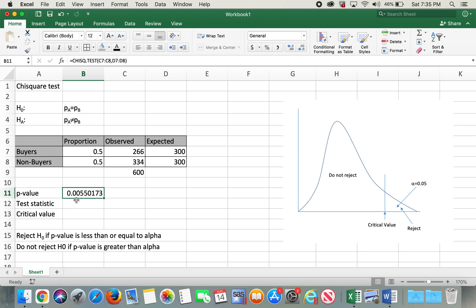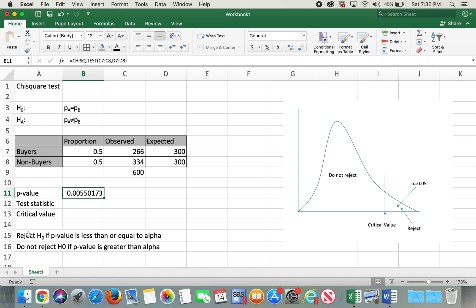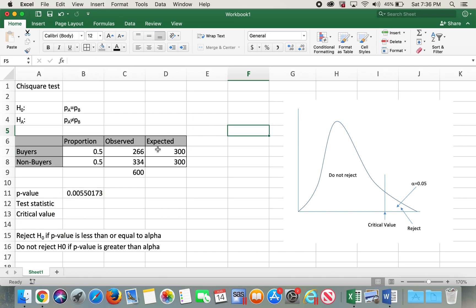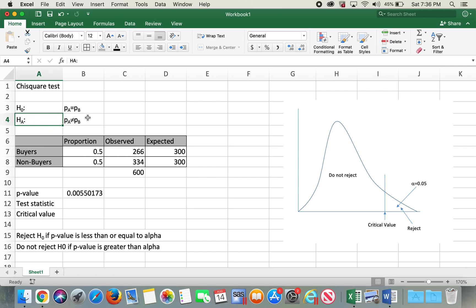So the p-value is 0.0055173, which is less than our alpha value of 0.05, hence it lies in the rejection region. Since when p-value is less than alpha we reject the null hypothesis. In this case we reject the null hypothesis and our alternative hypothesis would be true, which is proportion of buyers and non-buyers are not equal.